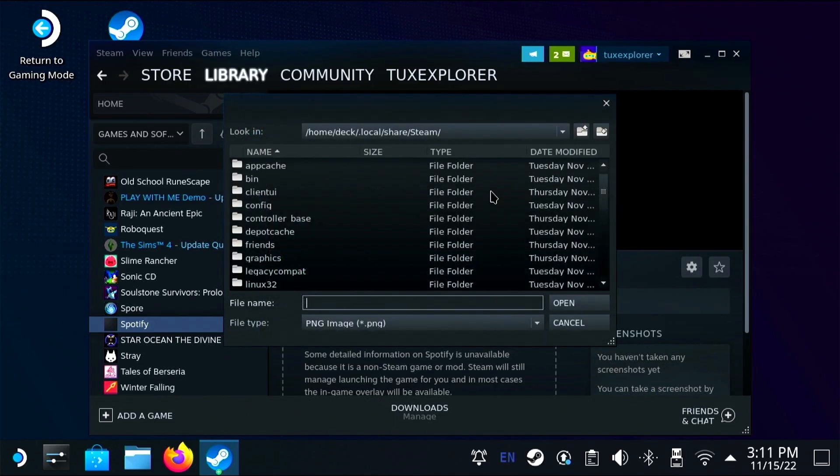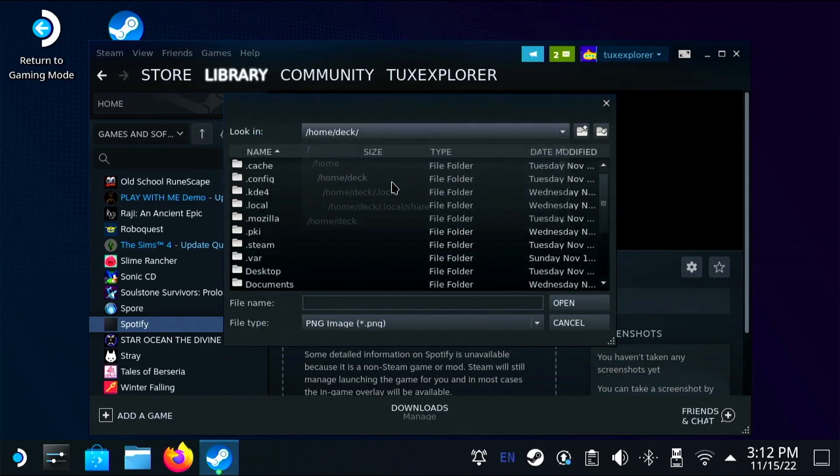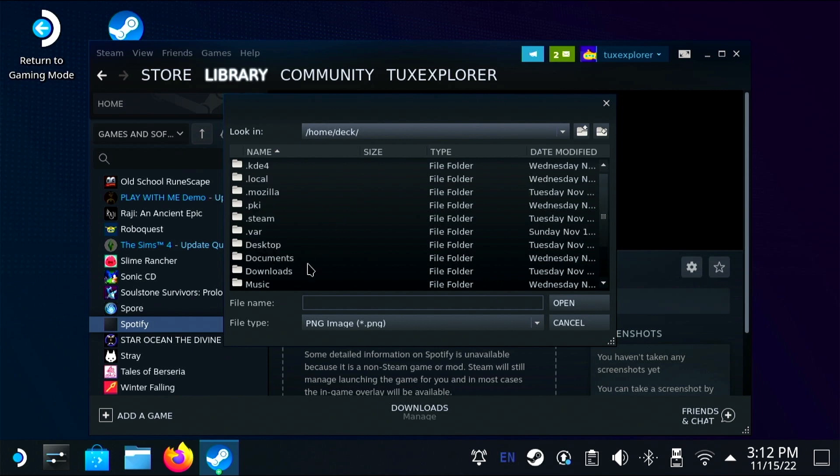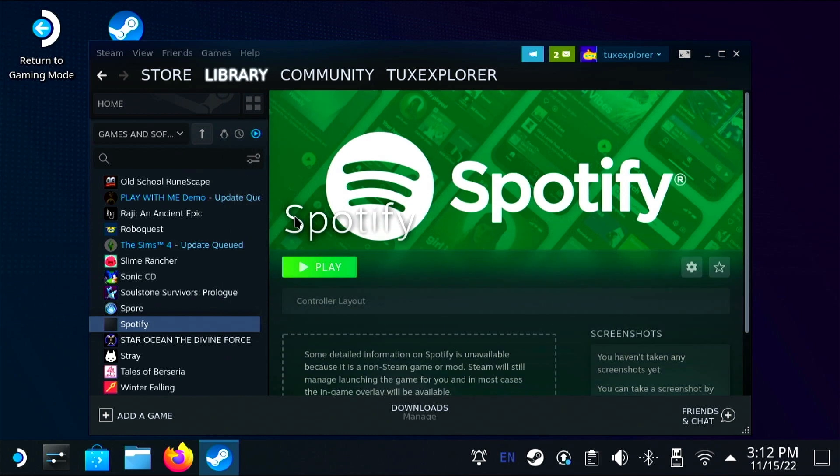Now that I've added Spotify as a non-Steam game, I'm going to add a custom background image. So I'll just navigate to downloads and grab that banner that we got earlier and then head into properties.